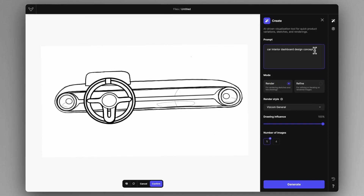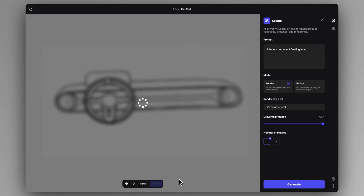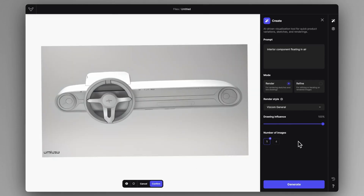So instead of prompting 'car interior dashboard,' what we can do is 'interior component floating in air.' We have to be a bit more literal about what we want to create, because essentially that is the visual we want to see. In a lot of cases with prompting, you have to be quite literal about what you exactly want to see, rather than describing the category of the object.